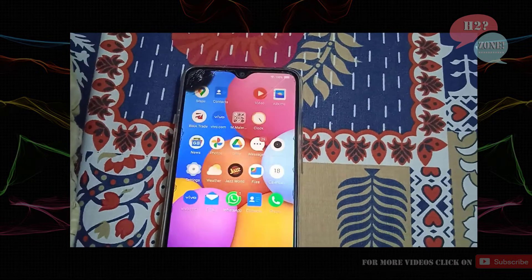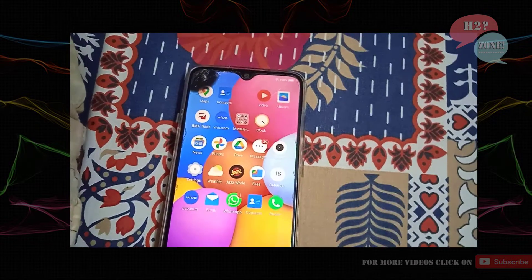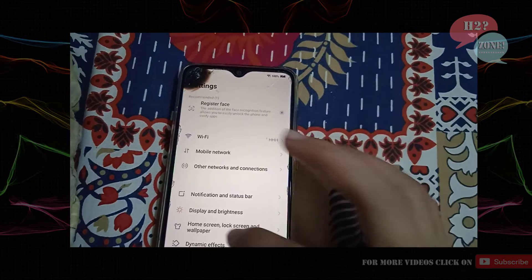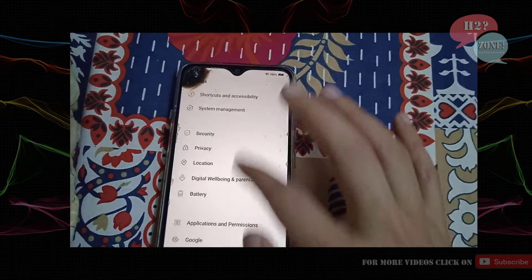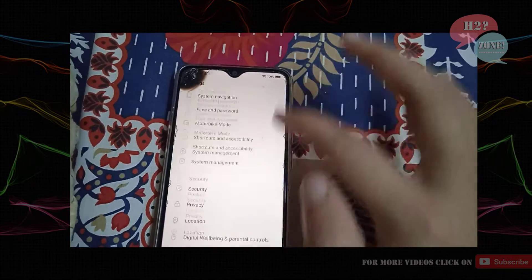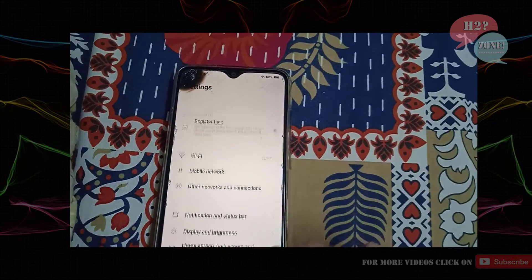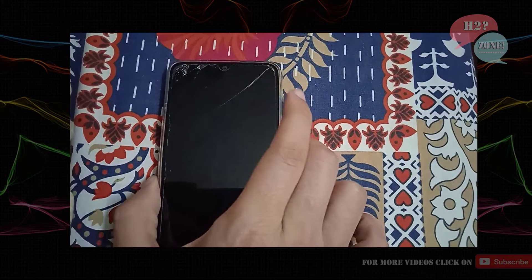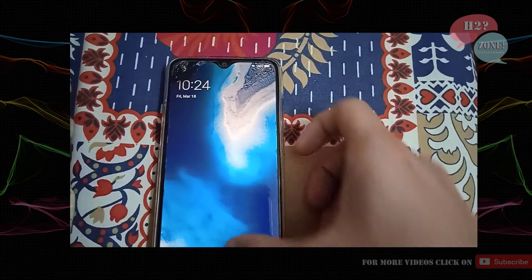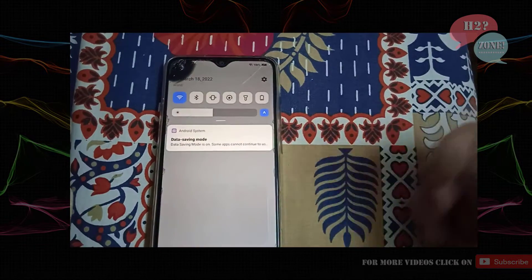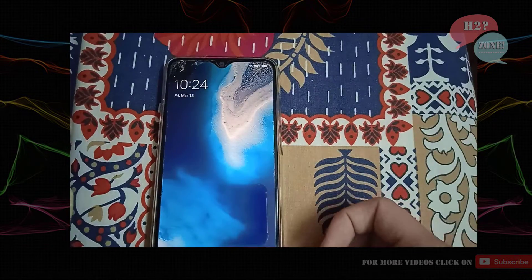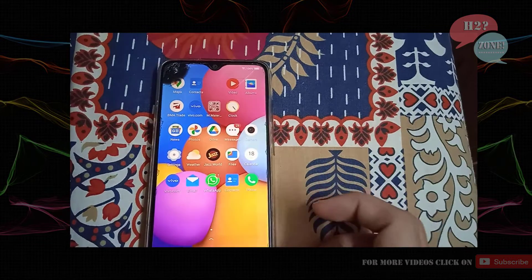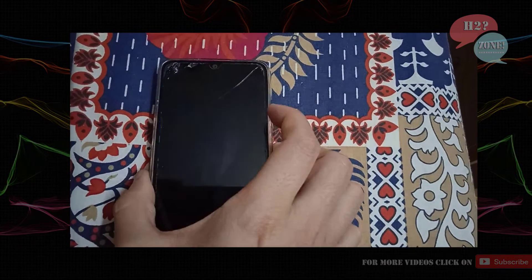Ok, that's all. Now you can check that everything is working fine and the green line is also removed. And even after unlocking it is working fine. That's all, have a nice day, goodbye.